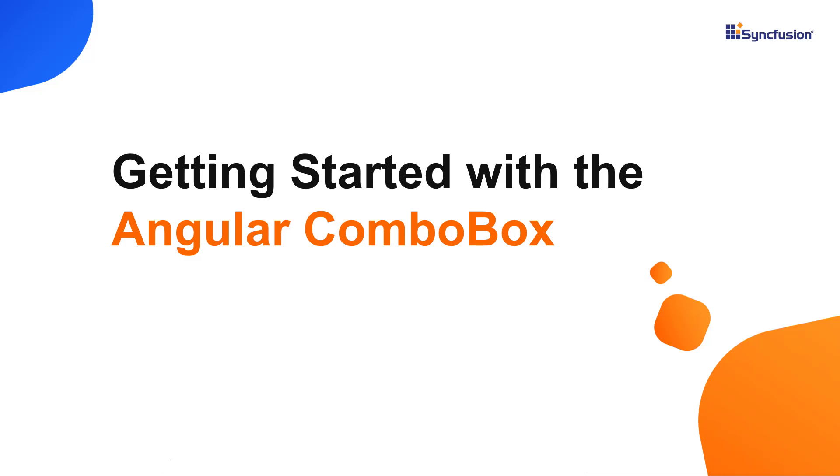Hi everyone, welcome to this video tutorial on how to create and configure the Syncfusion Angular ComboBox component using the Angular CLI tool and Syncfusion EJ2 Angular drop-downs package.